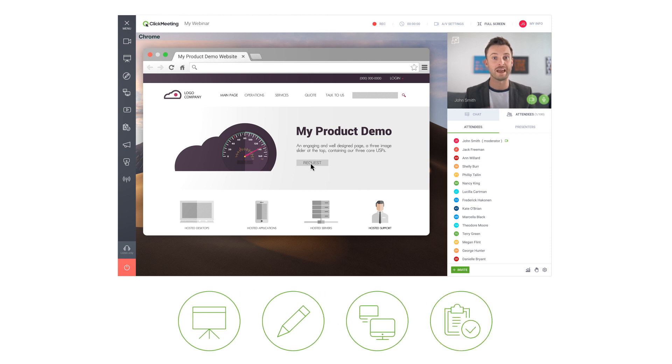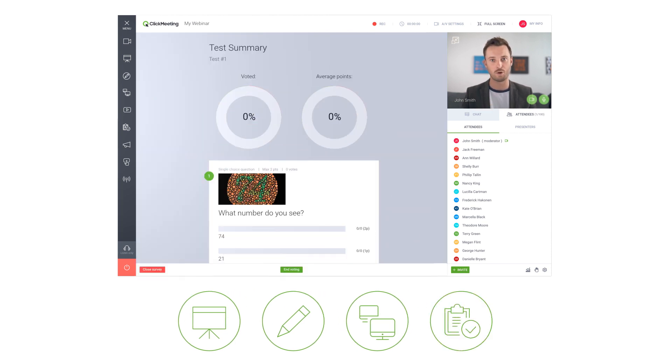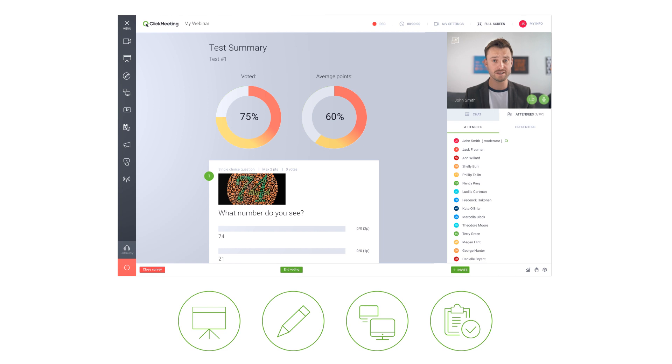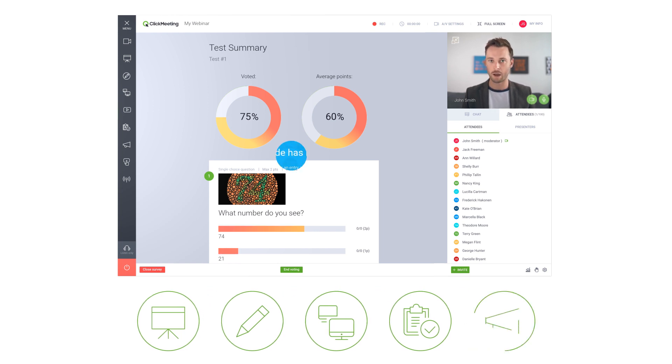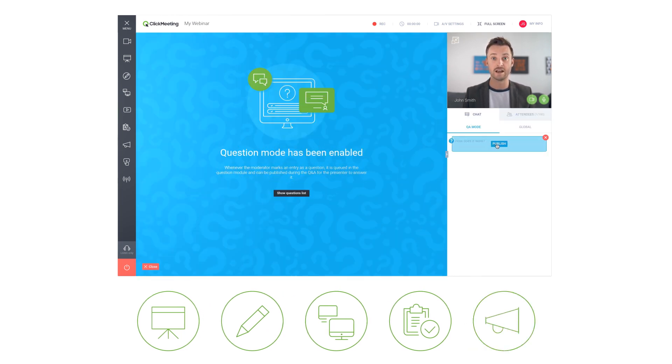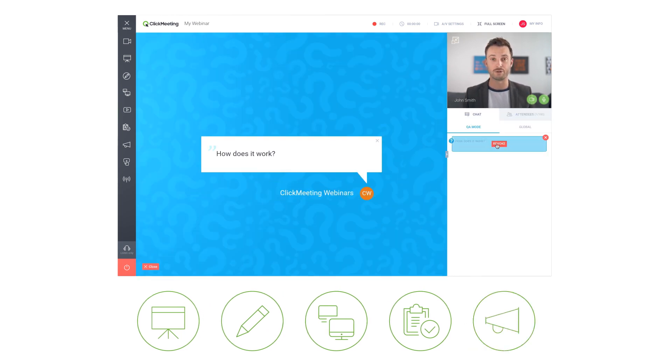Want to find out what your audience thinks or likes about a specific topic? Run surveys and display results in real time. Use the question mode for a focused Q&A.